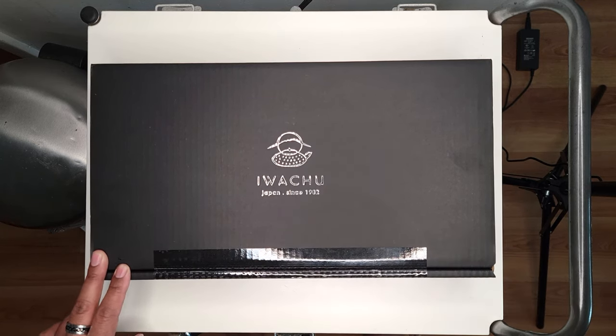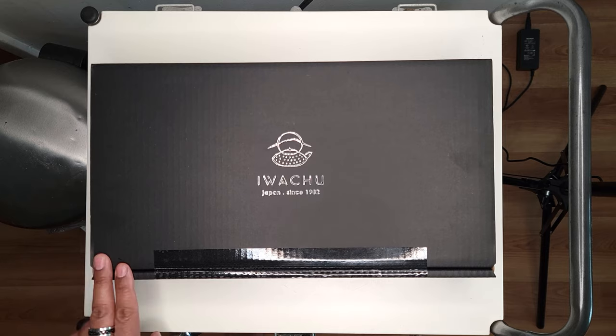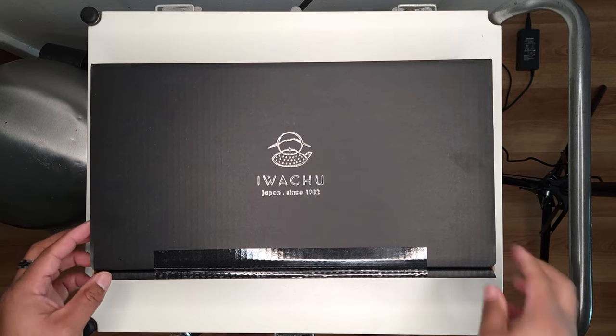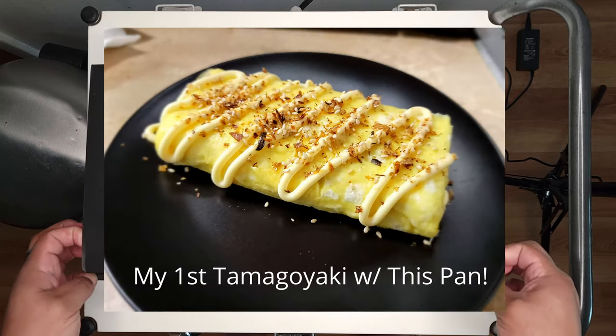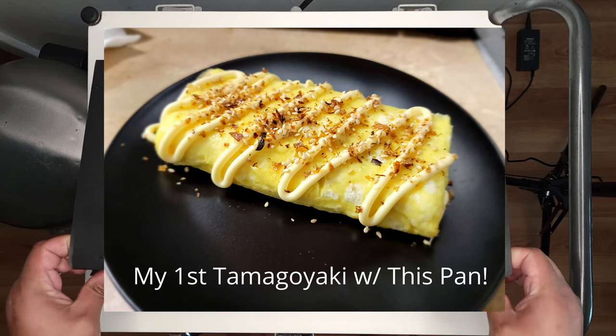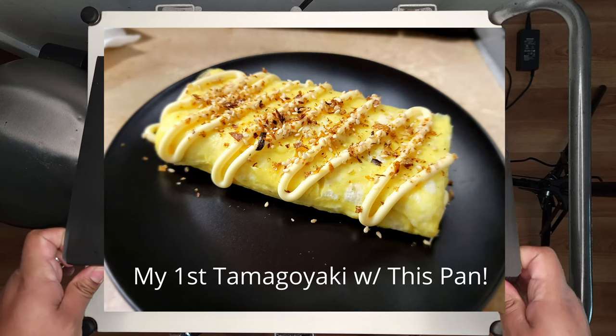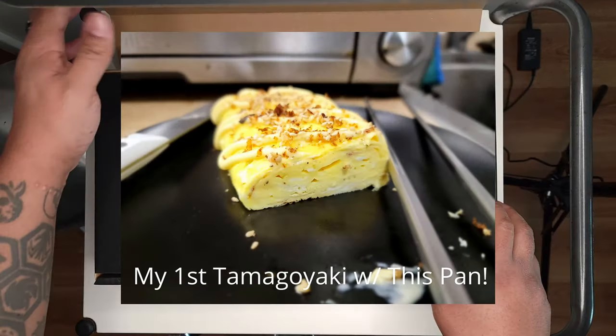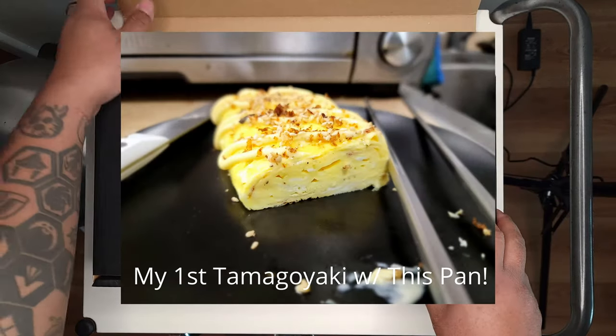It's something I've always wanted to get into. I've seen a lot of videos on YouTube about tamagoyaki being made, and I wanted to avoid anything non-stick. I try to keep non-stick out of my life as much as possible, the only exception being my rice cooker.